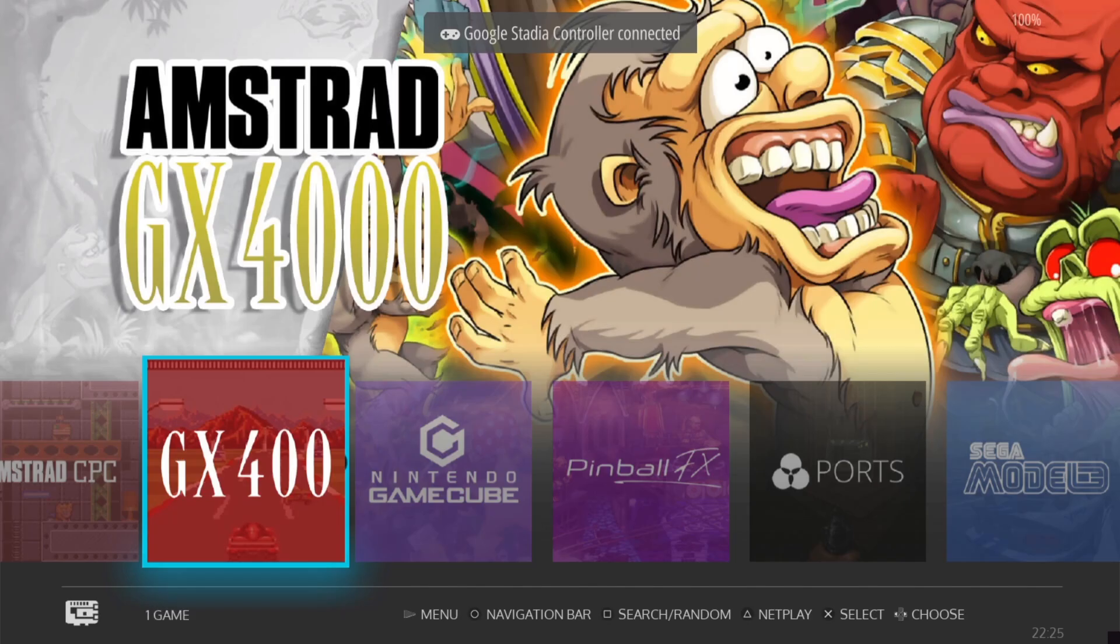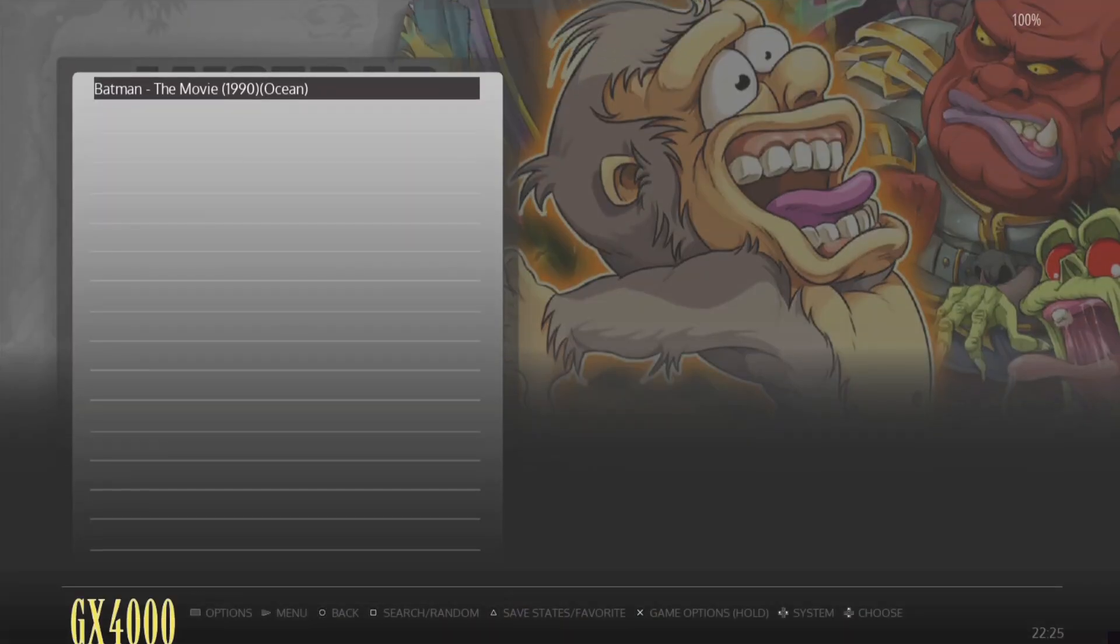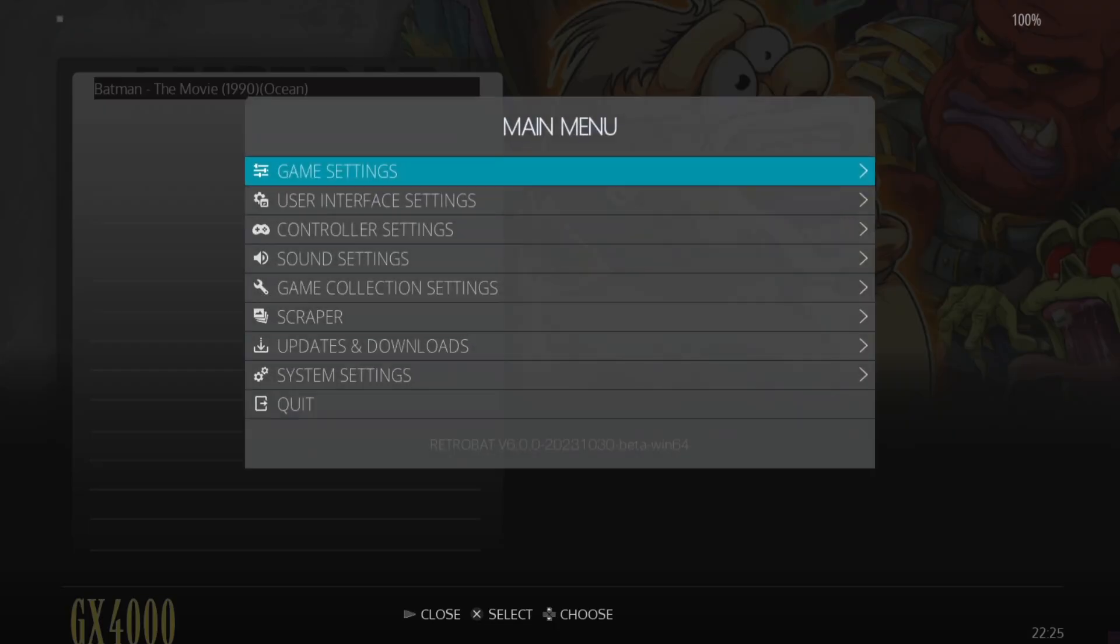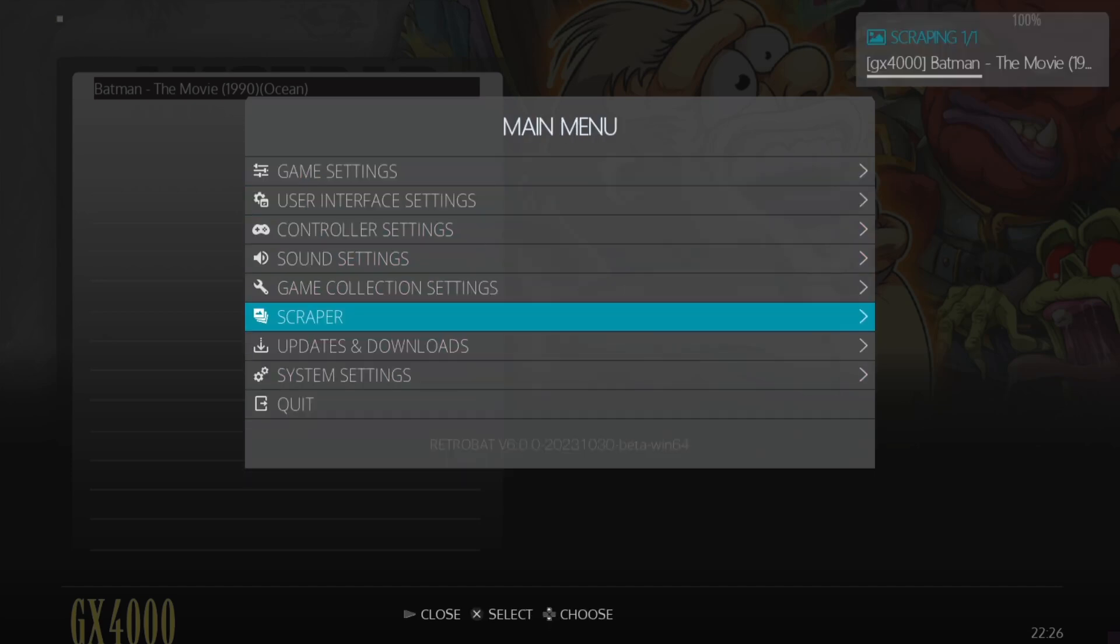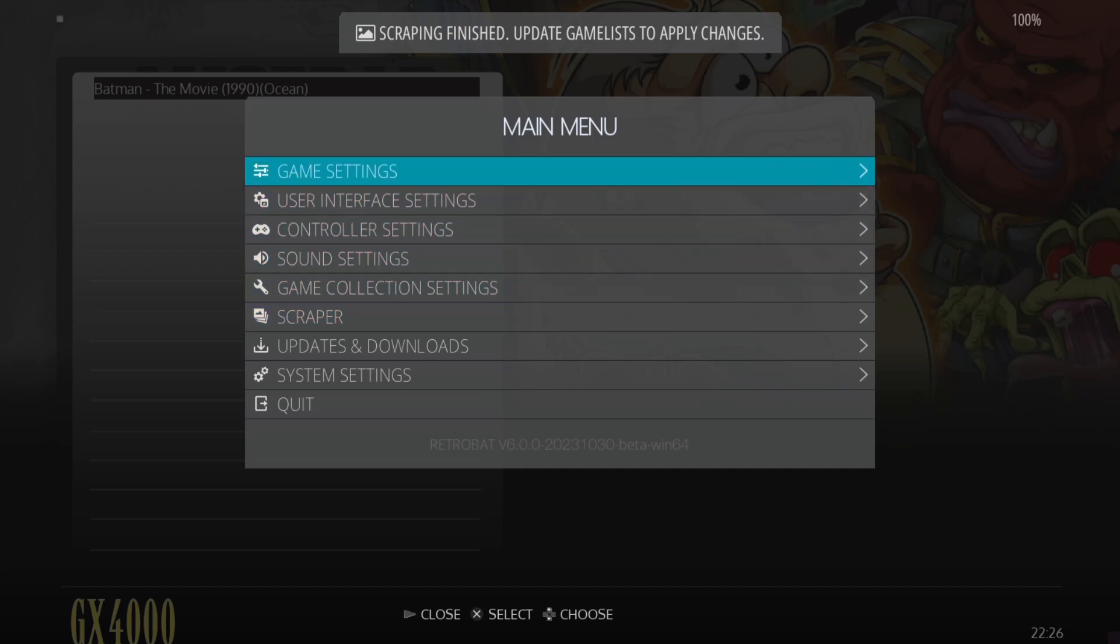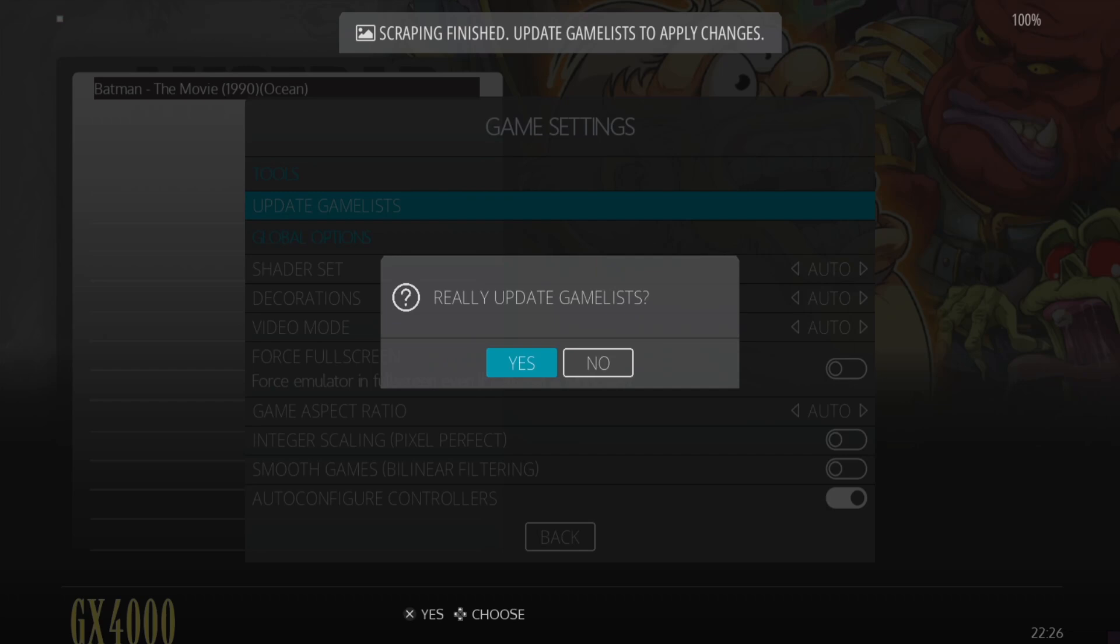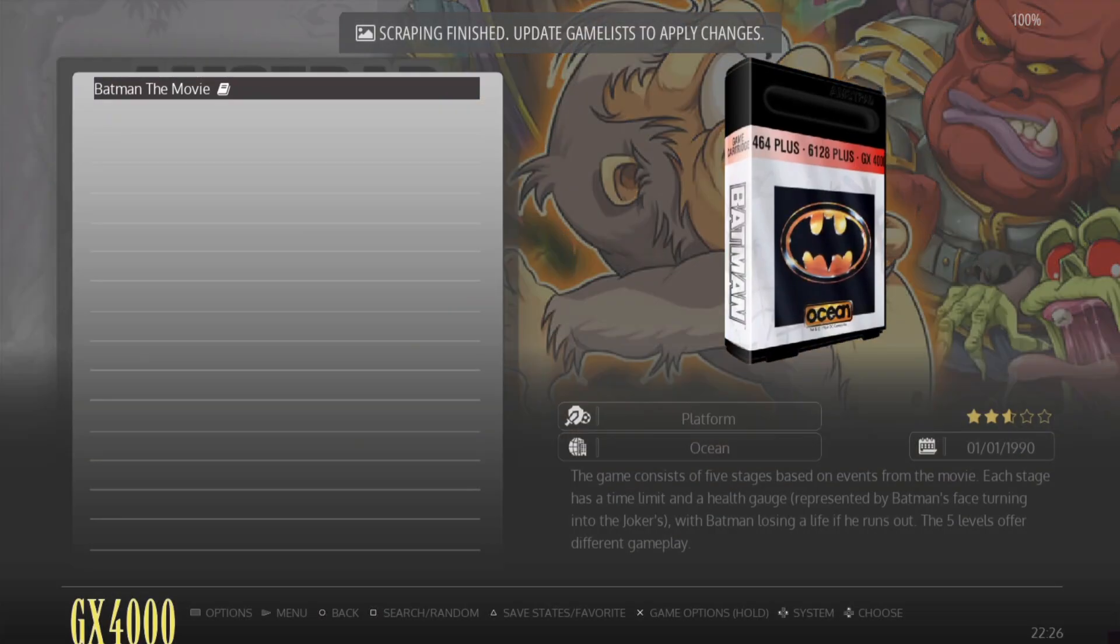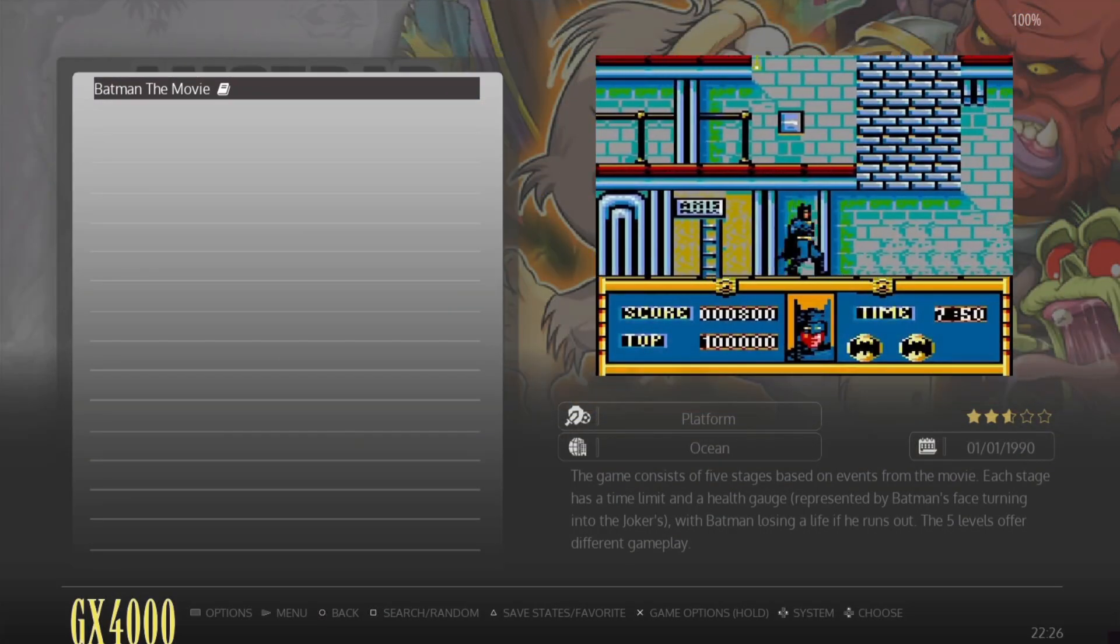We can now see we've got Amstrad GX4000 up here within Retrobat, and of course this is Toki. If we go inside of here, let's grab some artwork for this first. Main menu by pressing Start, I'm going to go down to Scraper and just go to Scrape Now. Scrape and finish. Update game list to apply changes. If we go to game settings, update game list and just press on Yes. And here we go.